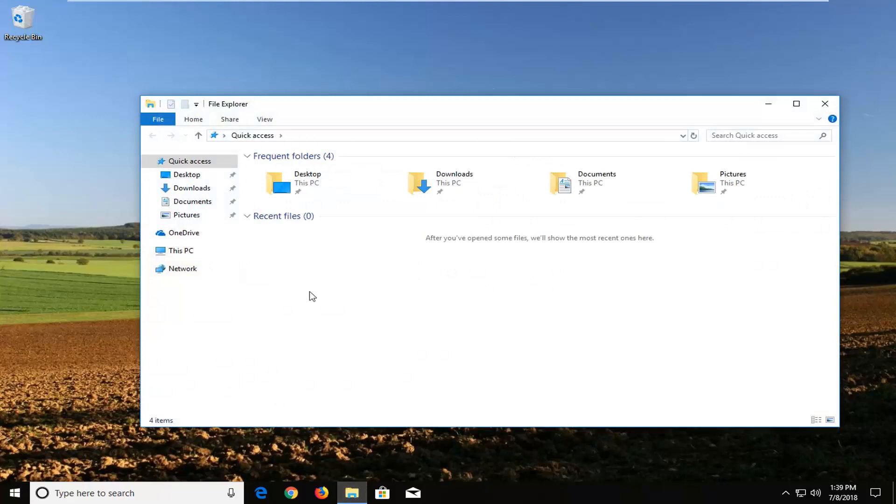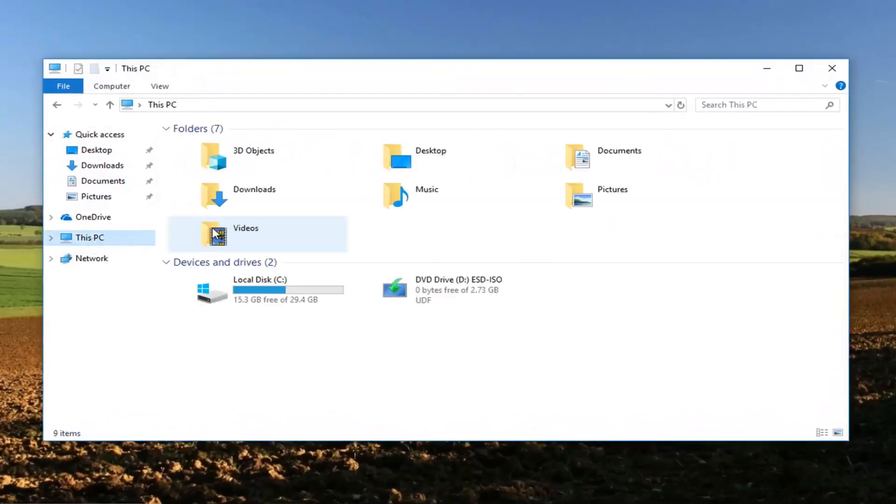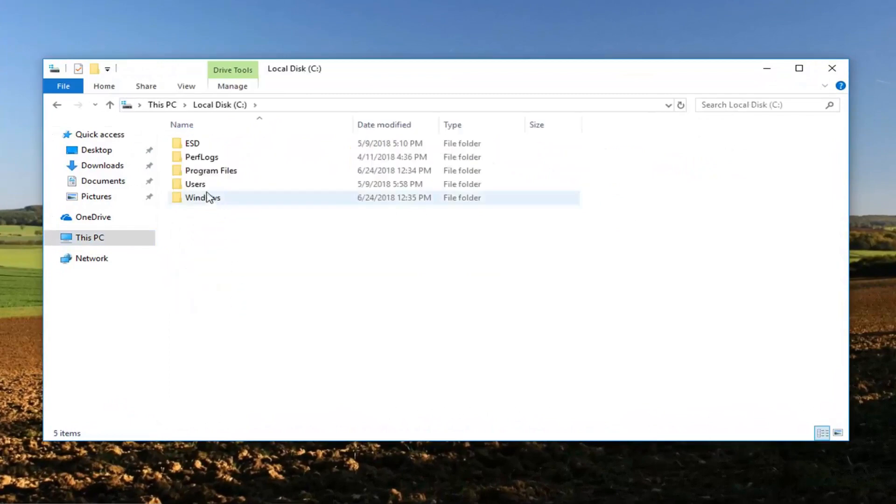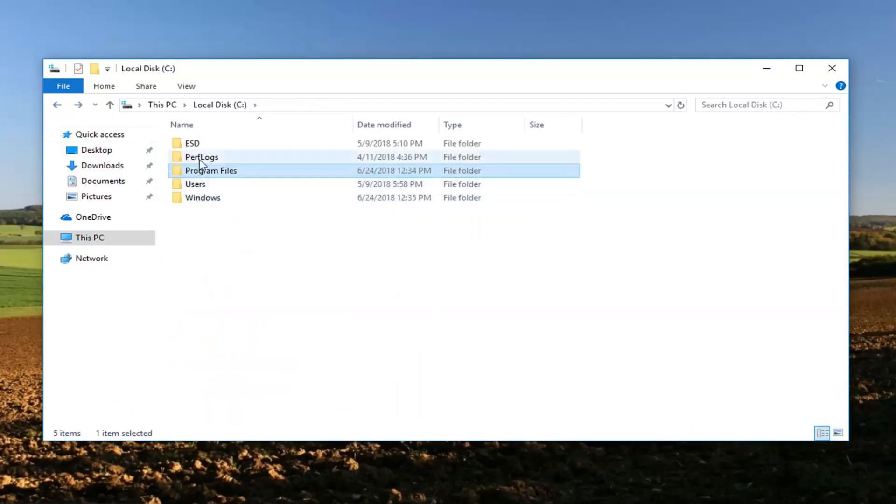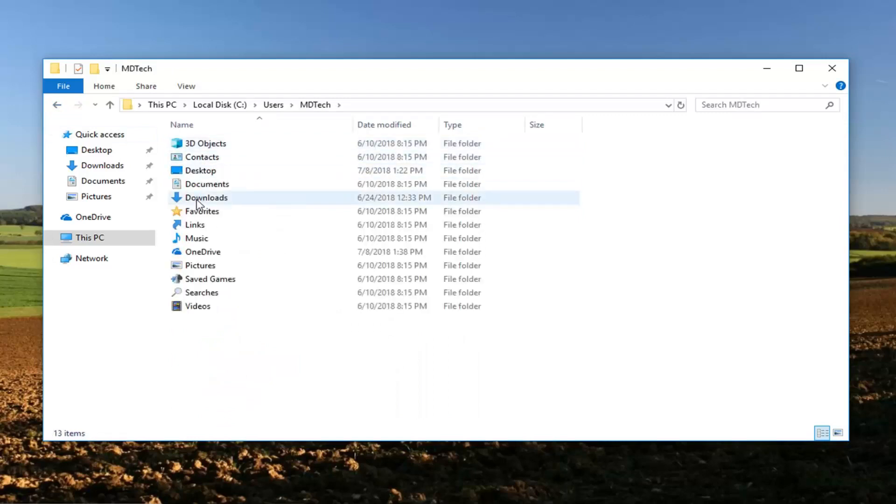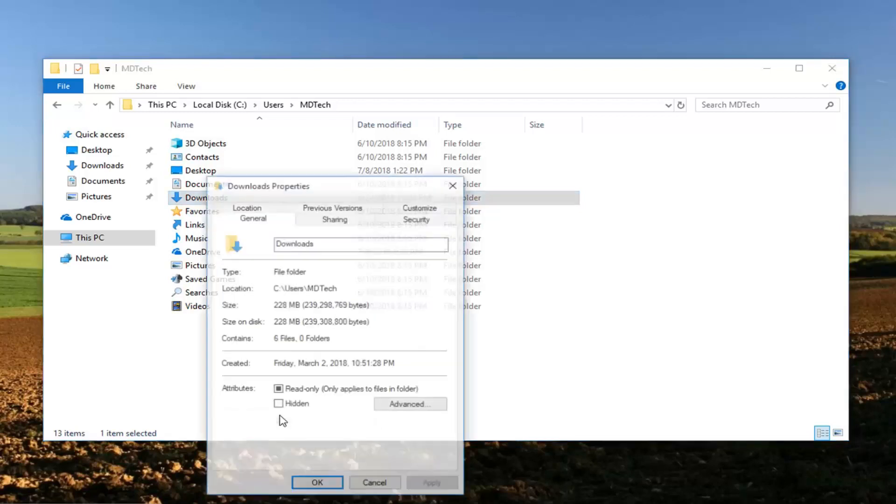Let's say I open up File Explorer here. It doesn't really matter which file or folder, I'm just going to give you an example. I'm going to go underneath my local disk, underneath users MD Tech, my downloads folder. I'm going to right click on it and then left click on properties.